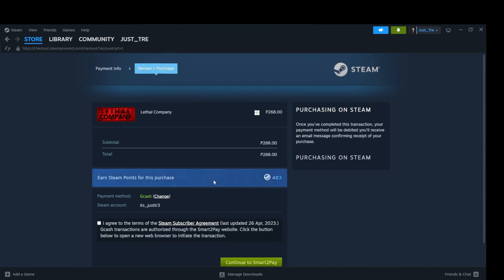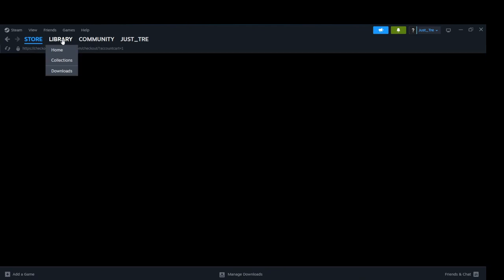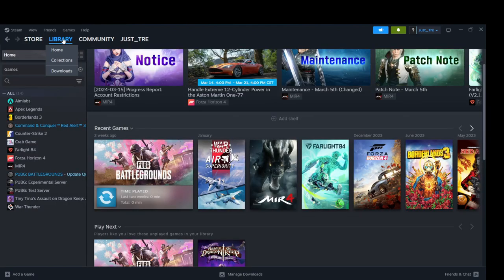Now, after purchasing the game, go to your library. Click on Lethal Company. Click on Install.